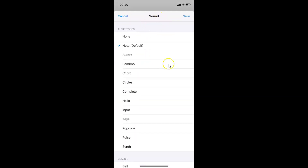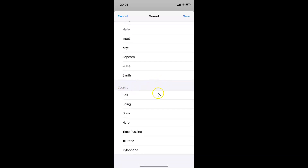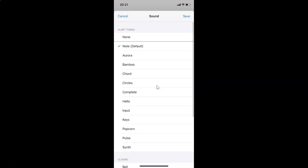I have the sound screen opened. You can see here we have the Alert Tones section, and if I scroll down you can see we have the Classic section as well. Let me scroll back up.